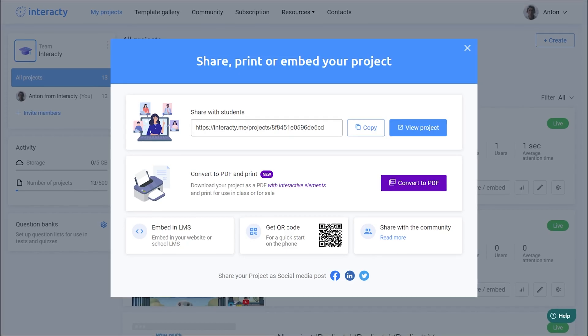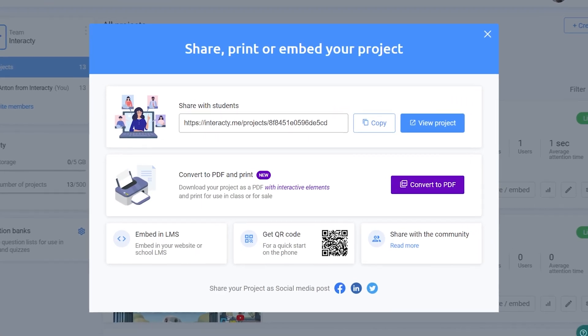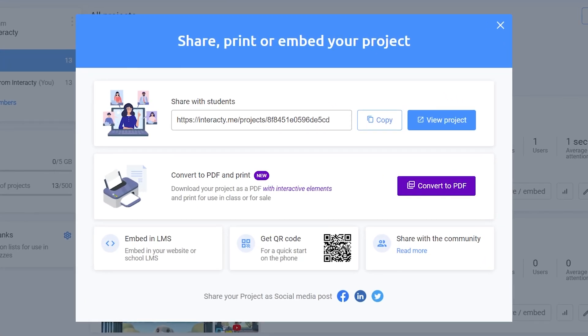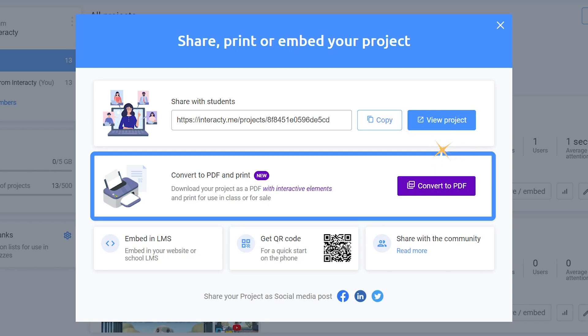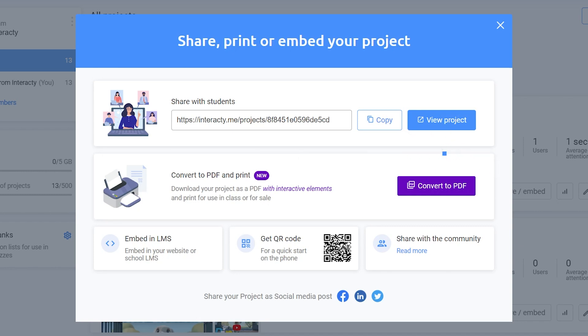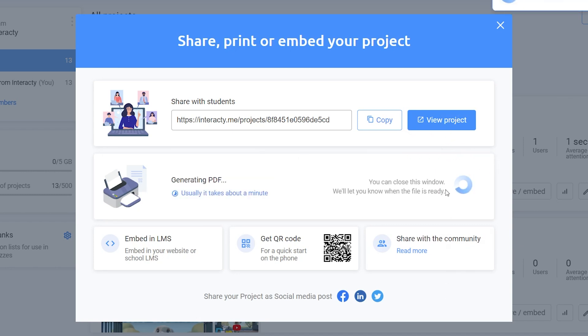After publishing your project, this window will appear. As you can see, our wonderful new feature is right here. All you need to do is click the Convert to PDF button. And just like that, your project is now on your computer.